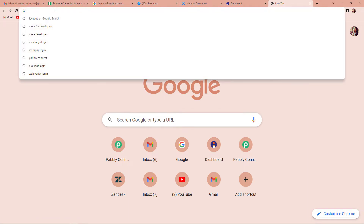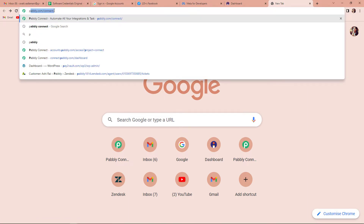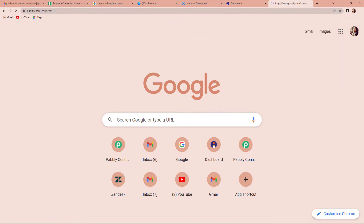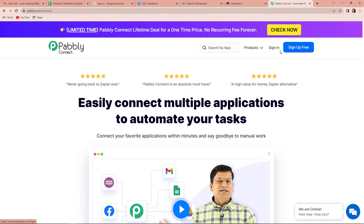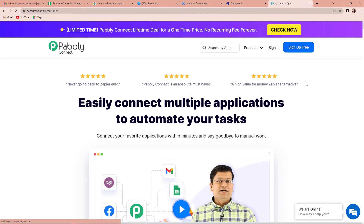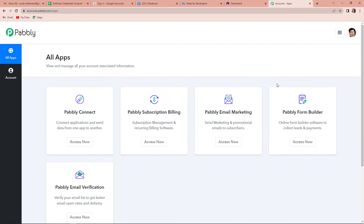The first thing that we have to do is type the URL pabbly.com/connect, and it will take us to the landing page of the software. On the right hand side you can see two options: sign in and sign up for free. If you are an existing user you can simply sign in, and if you are a new user you will have to sign up for free — it will not take more than two minutes. You will get 100 free tasks at the time of account creation.